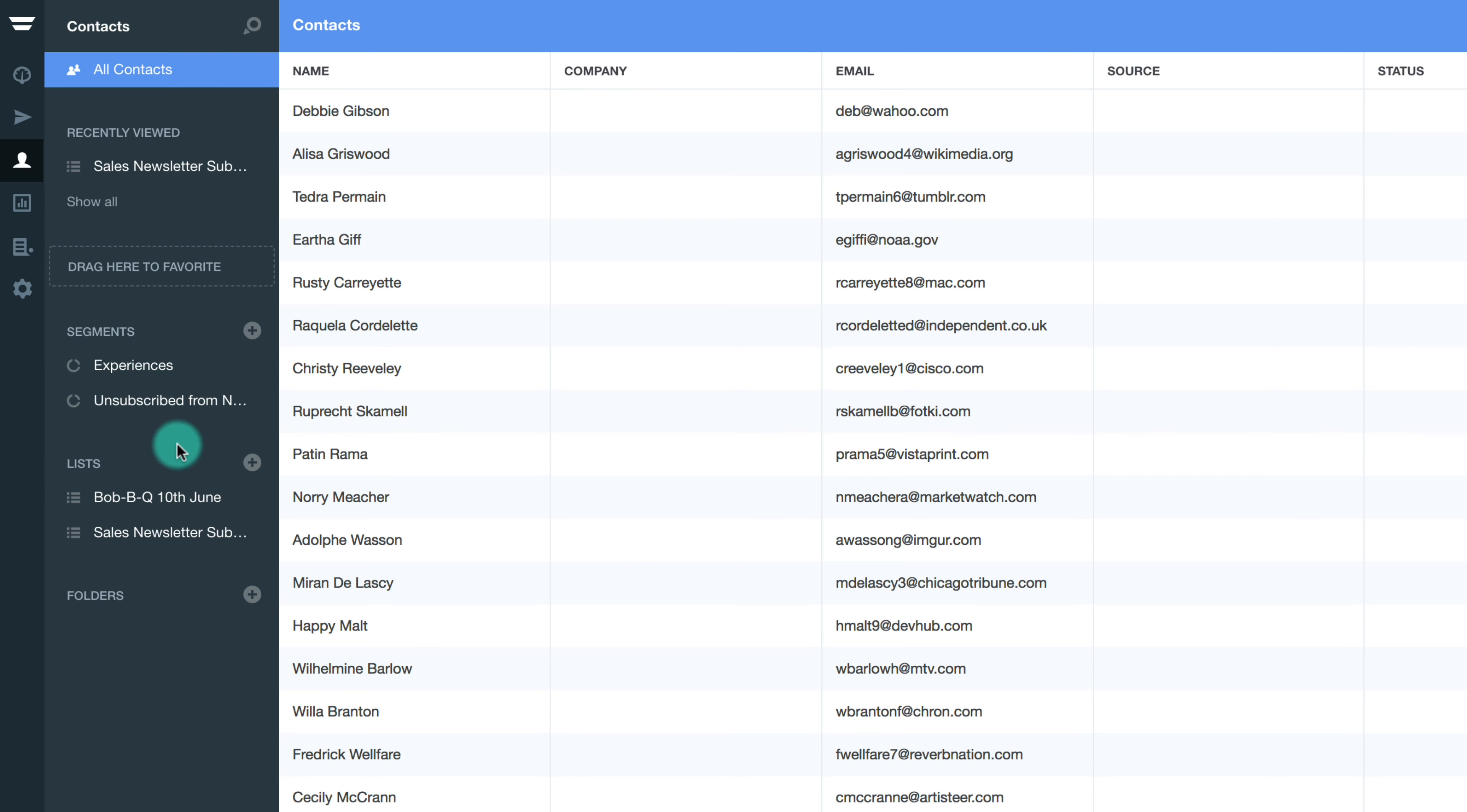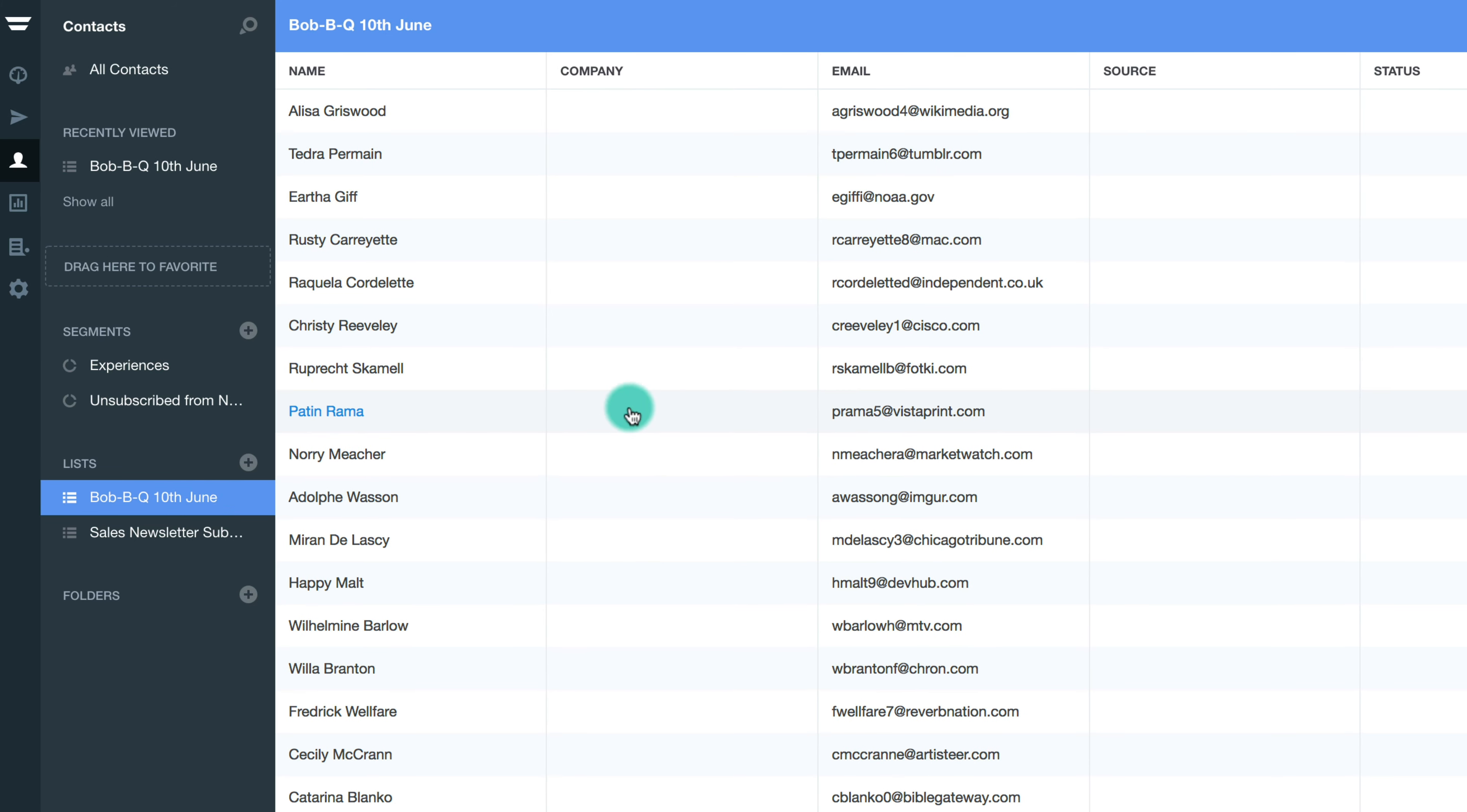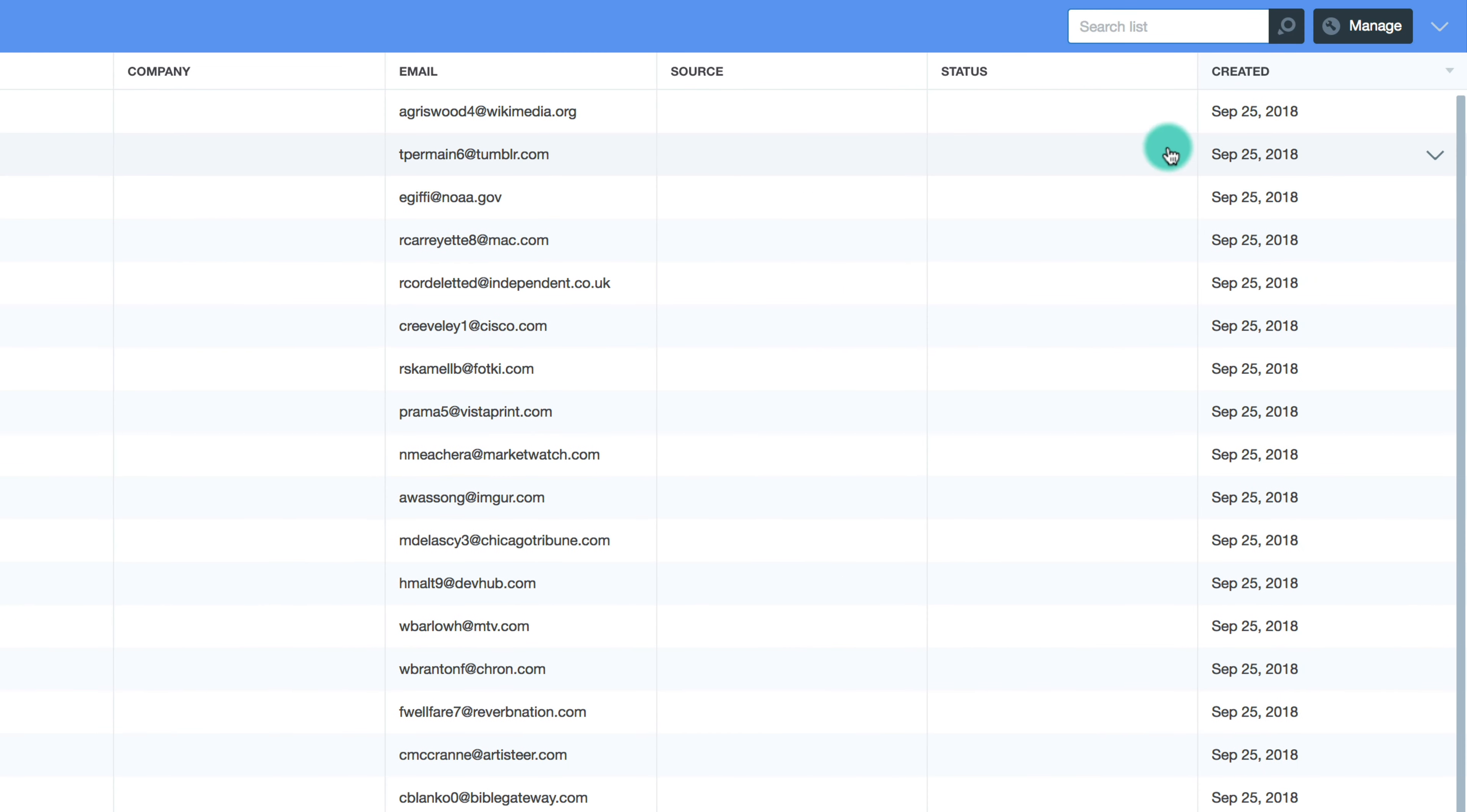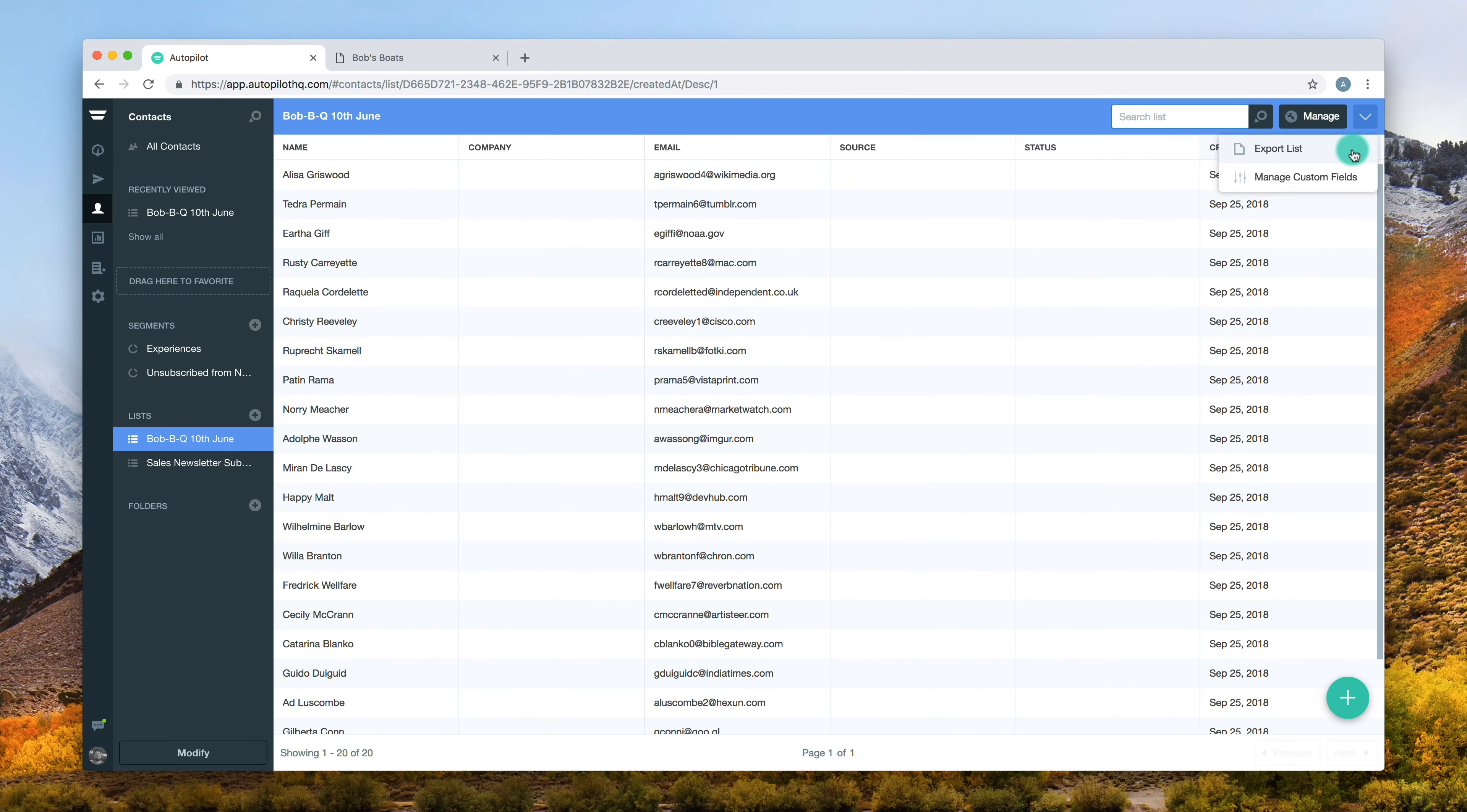Ensure the list of contacts you wish to export is selected and is on screen. Select the down arrow in the upper right hand corner of your screen and from the drop-down options, choose export list.